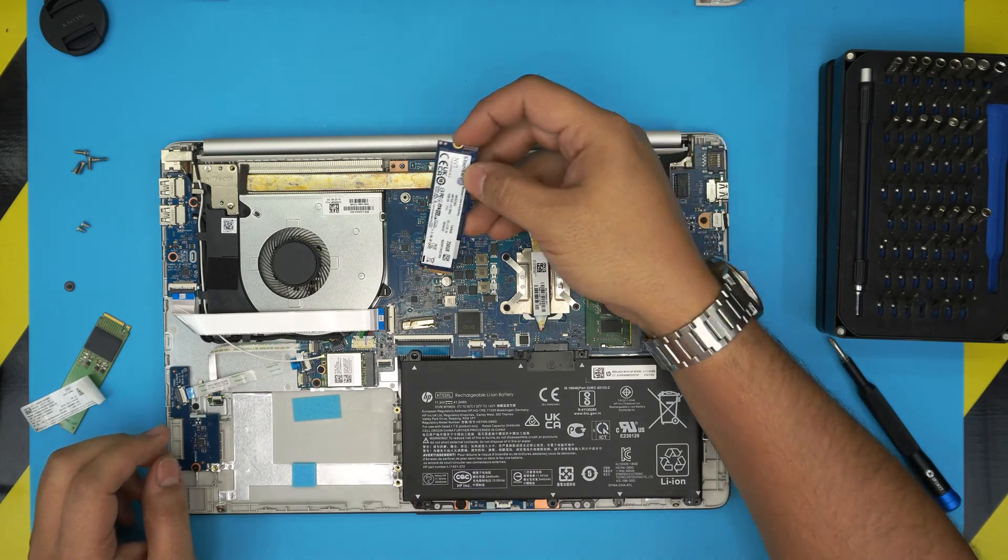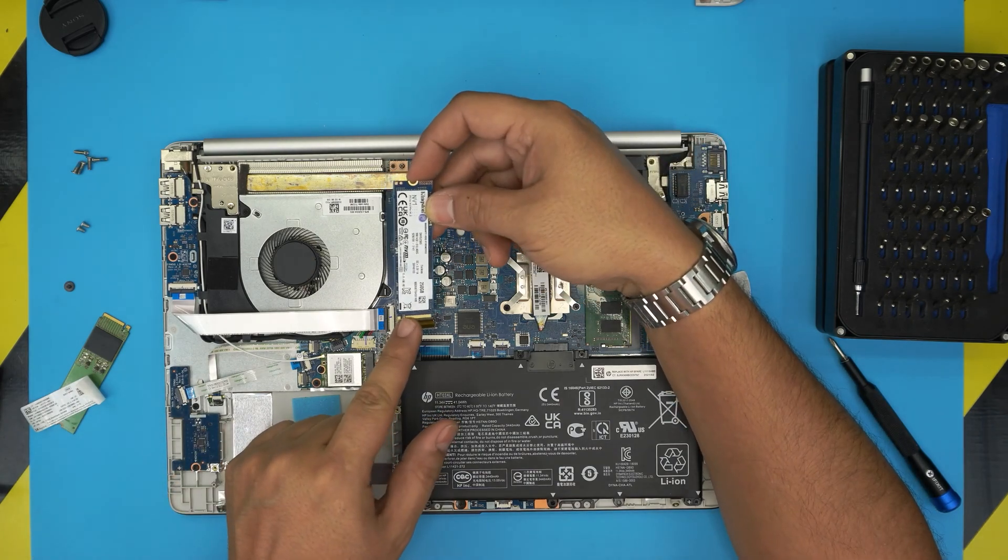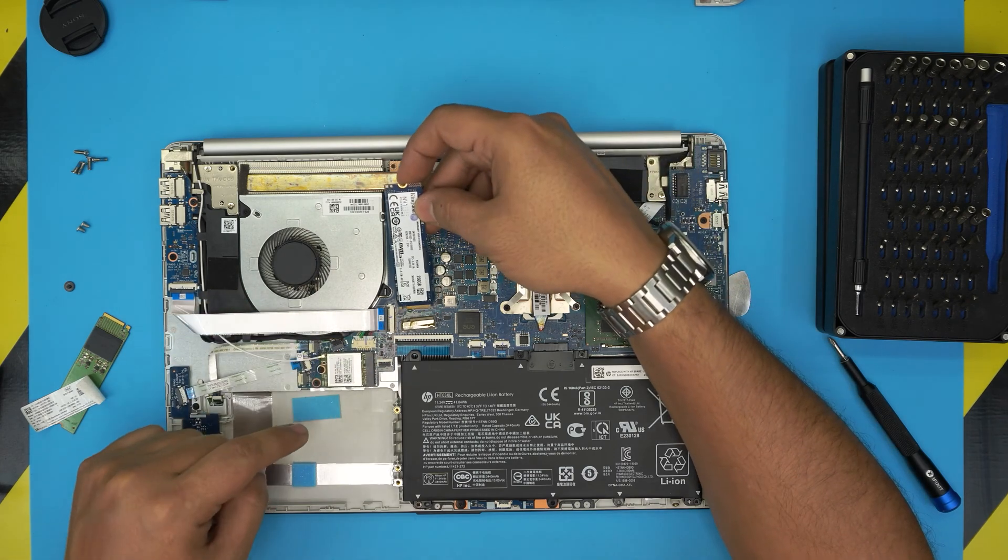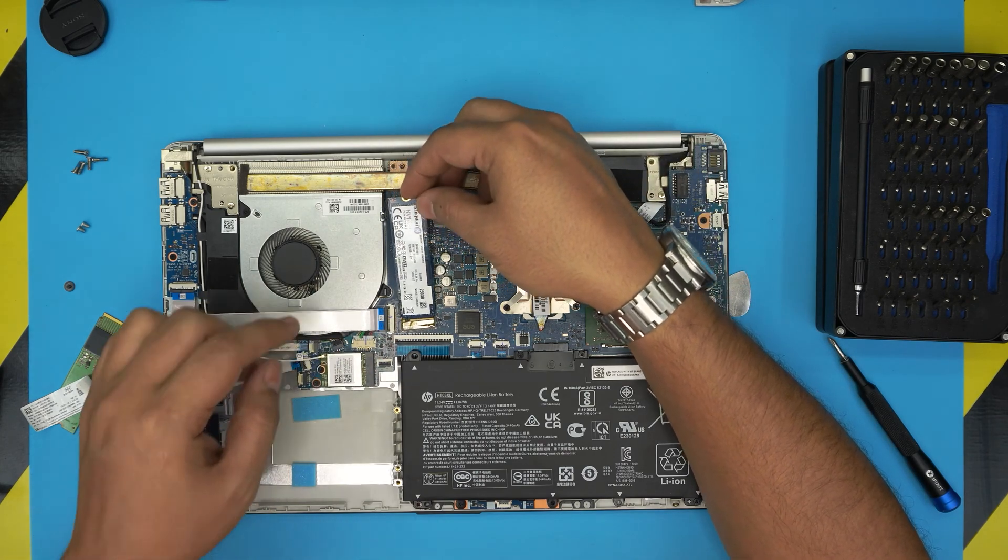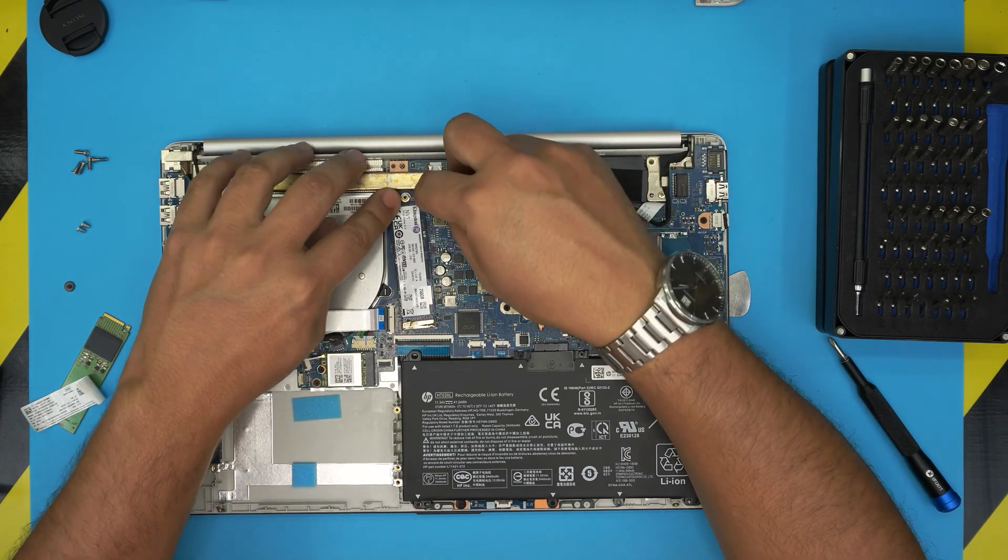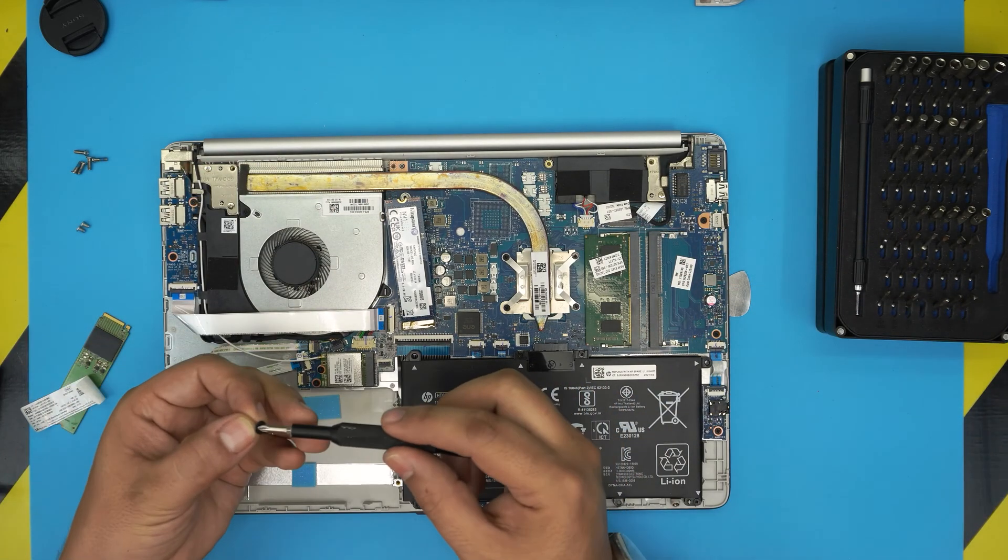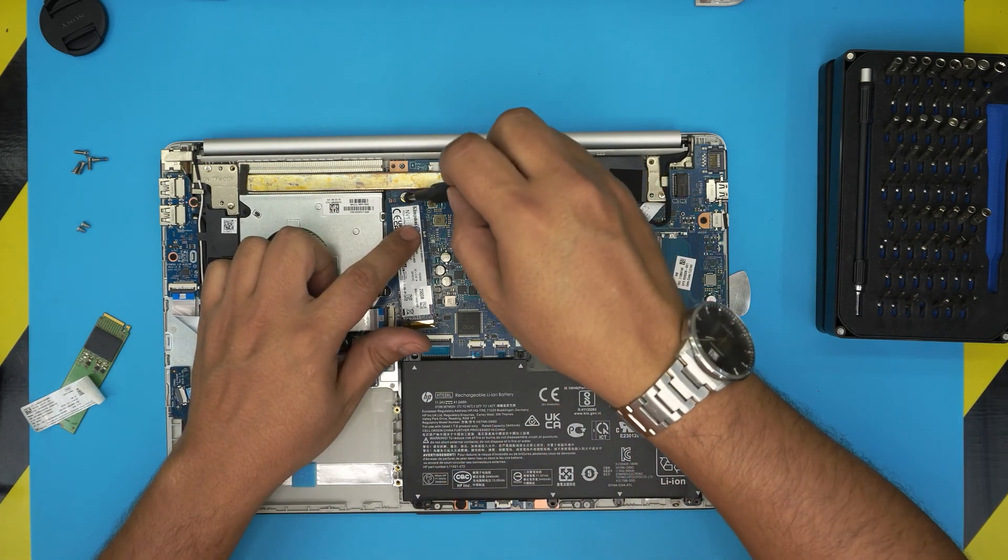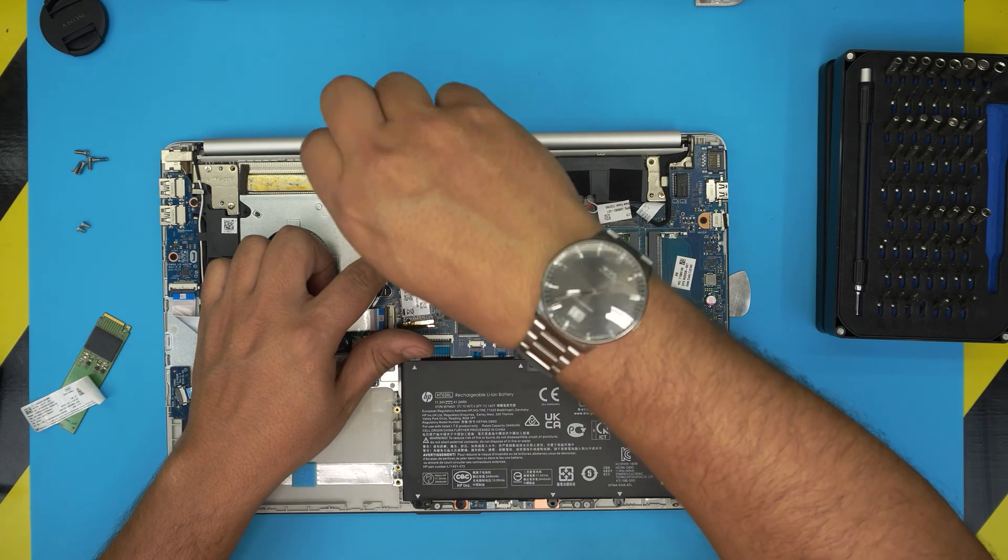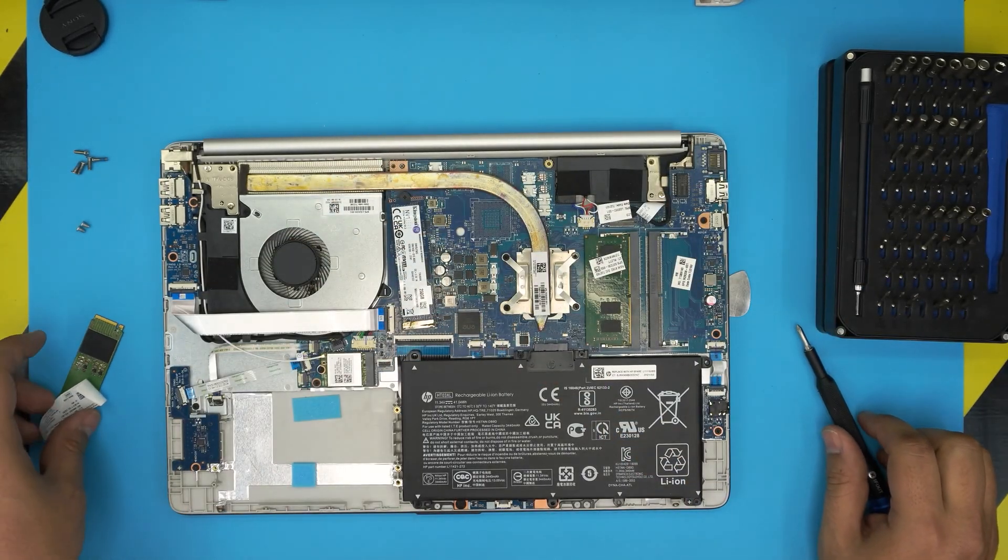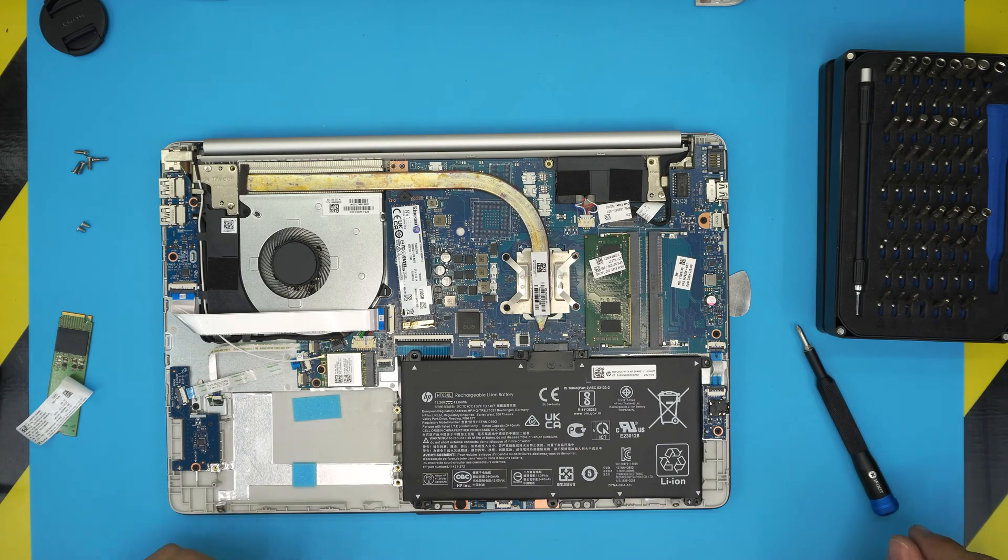You get the new SSD right here. You want to make sure the notch right in here matches the notch right in there. So you want to bring it down in 10-15 degree angle, you want to push it all the way inside, and bring it down towards the motherboard. You want to put the screw right at the top of it to hold it in place just like that. And that's how you place the SSD right in there.